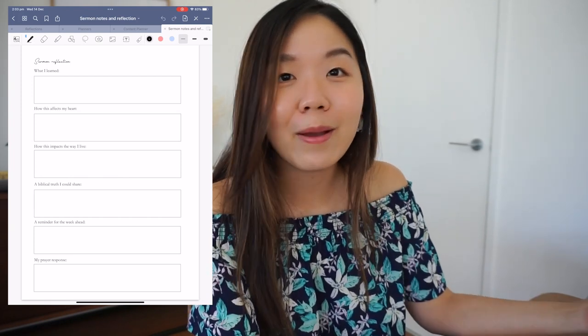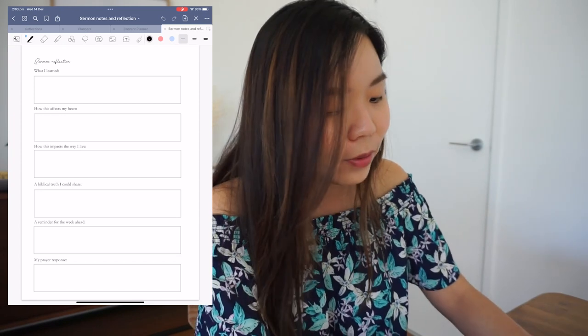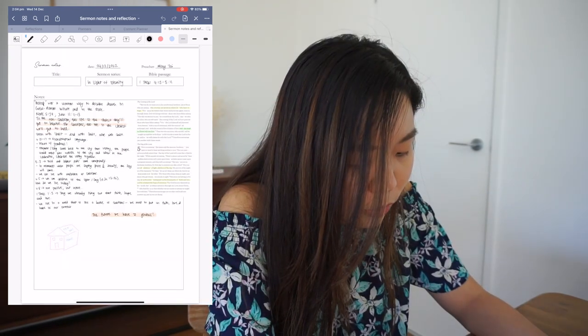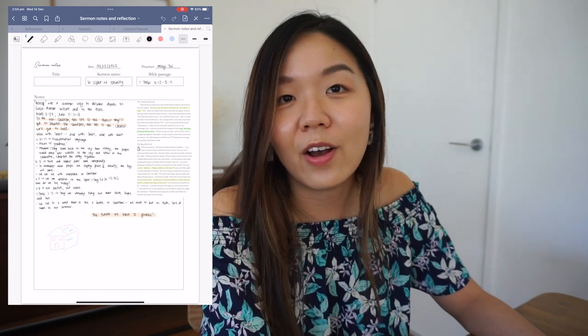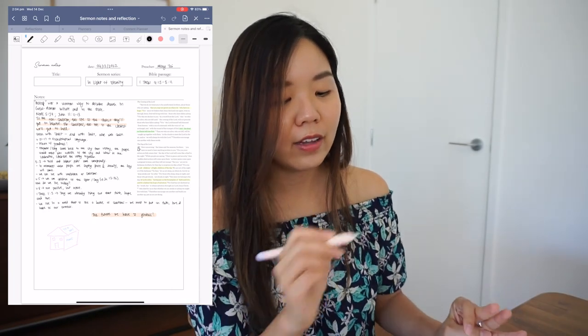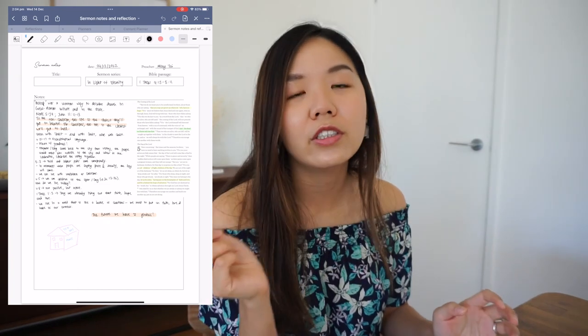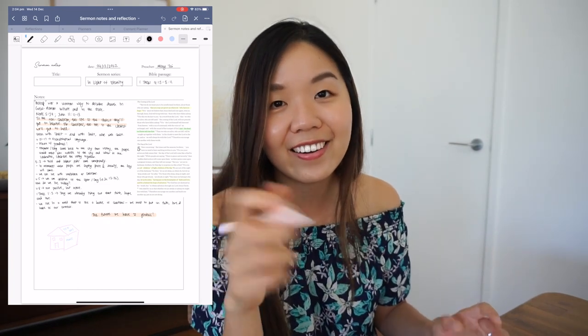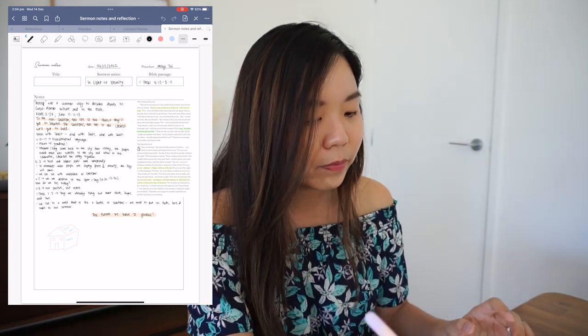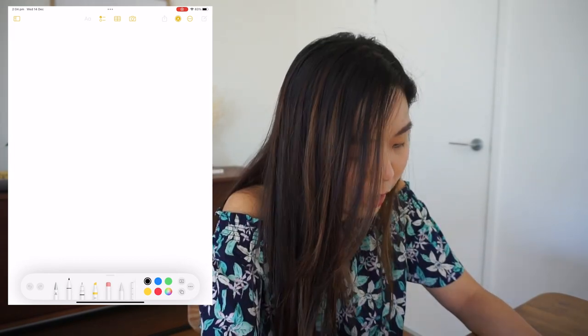If you'd like a video where I go through how I fill these out, let me know in the comments. I like to take a screenshot of the Bible passage the sermon is on and then highlight, circle, underline, and make little notes alongside it. It's really good — I love having an iPad for that.